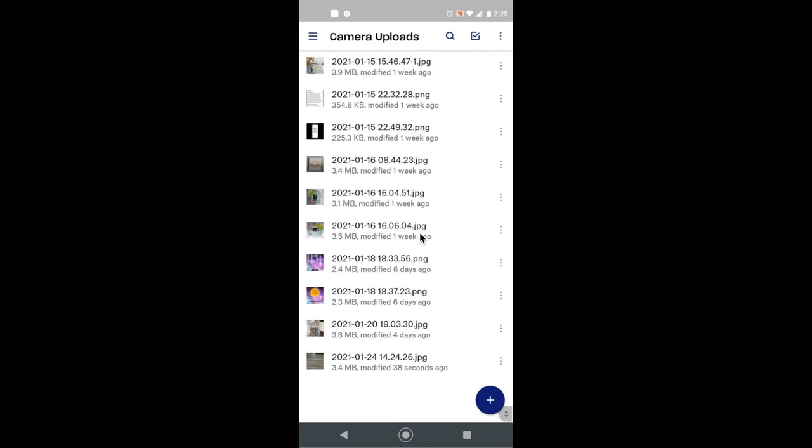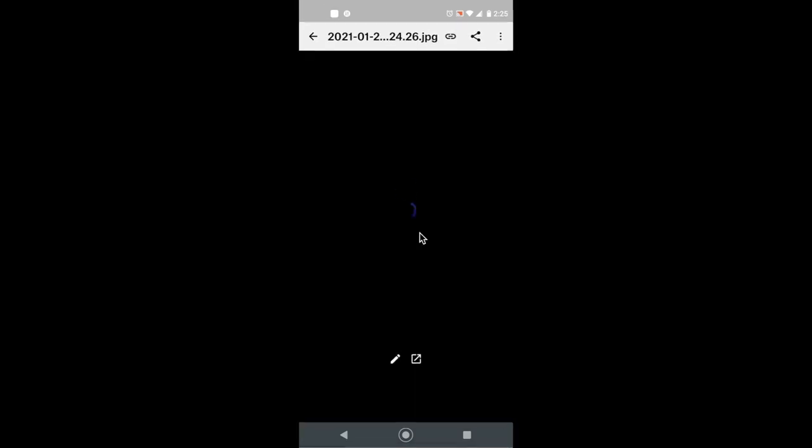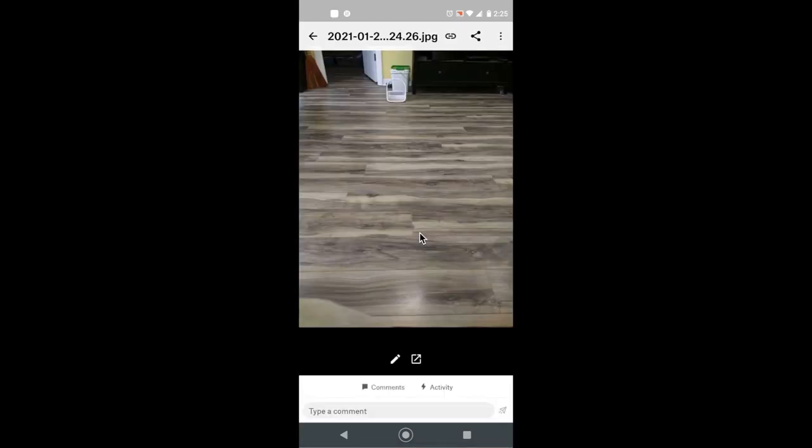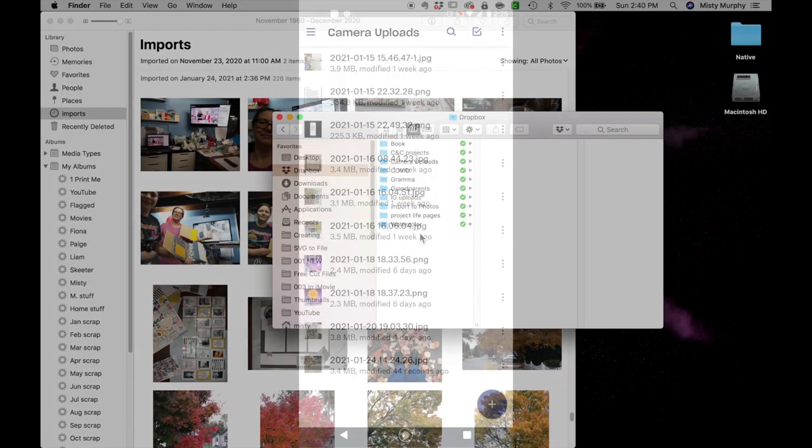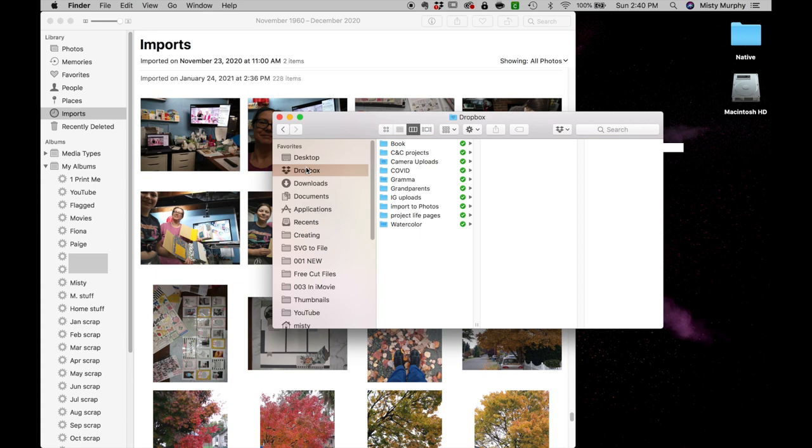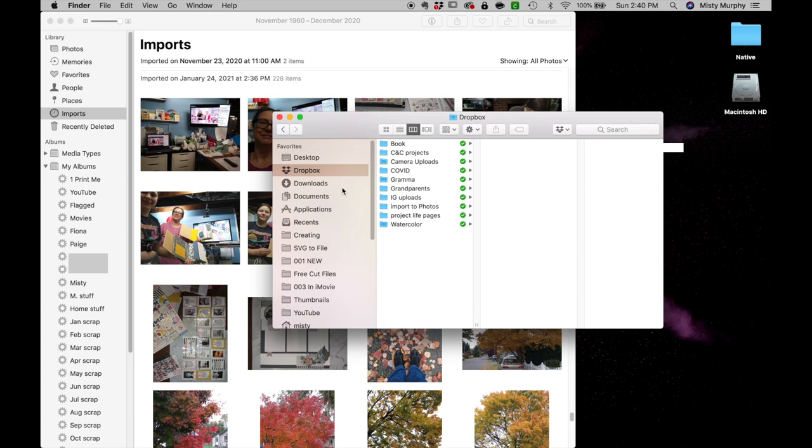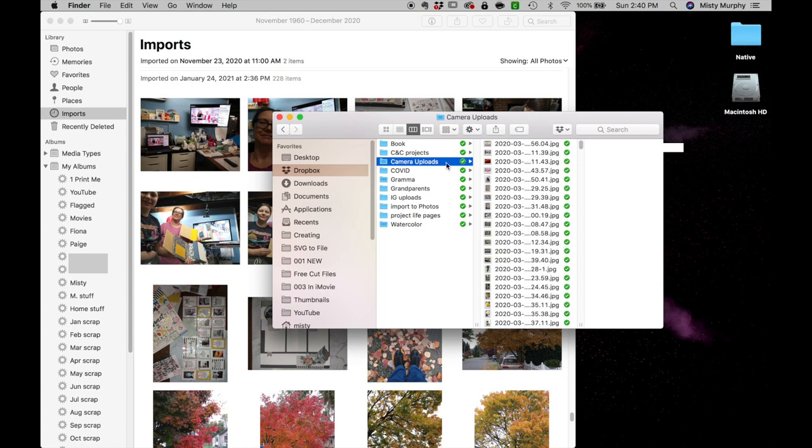If you look down here there's the photo of my living room floor and it's already there in Dropbox, so I don't have to worry about losing anything. So that's step one of my process.